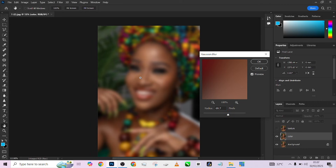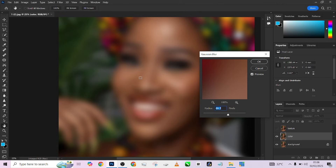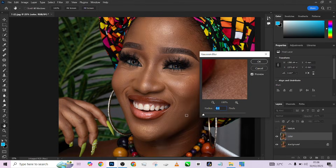At this point you need to understand that if your Gaussian blur is high — especially with this kind of image, between 8 to 14 — you are not going to end up with skin that is very smooth, but it will help you retain a lot more texture. If you go lower, you will end up with something very smooth. The cheat code is to take it all the way to zero.